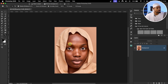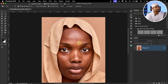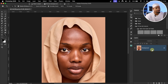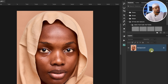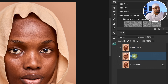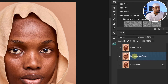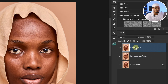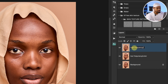To retouch this image, we are first going to create the frequency separation layers. Come to your base layer and duplicate it twice by pressing Command J or Control J. Rename the first layer 'Low Frequency / Color' and rename the second layer 'High Frequency / Textures.'